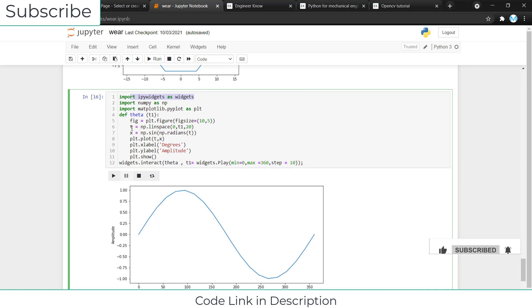Here you can see t equals NP dot linspace 0 to t1 comma 20. So linspace basically defines 0 to t1, and the number of gaps between them is 20.